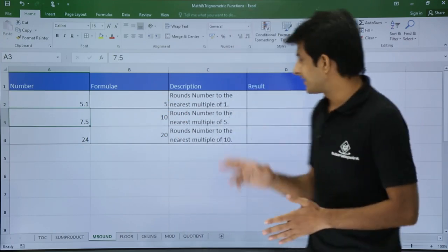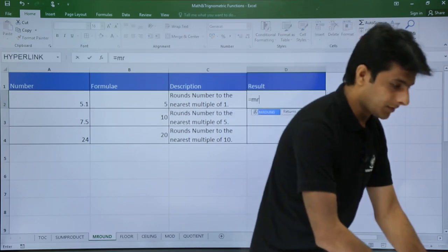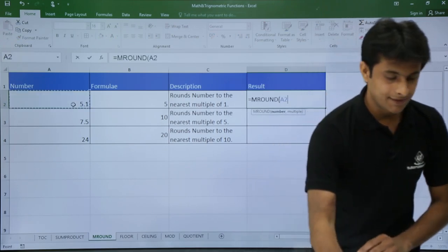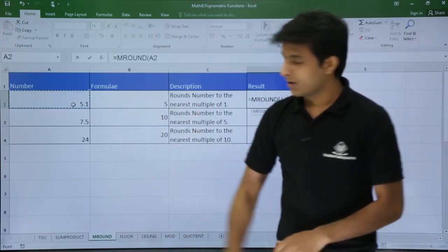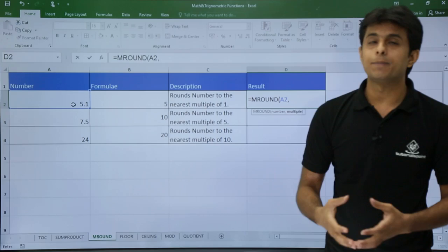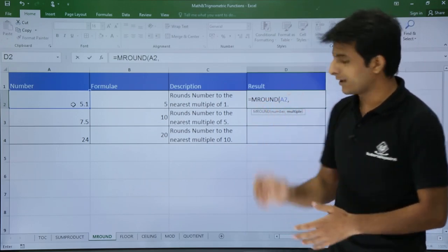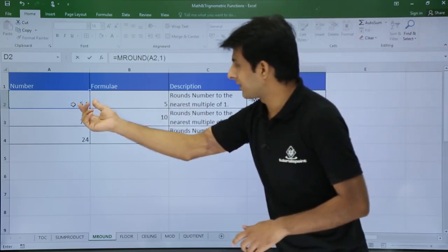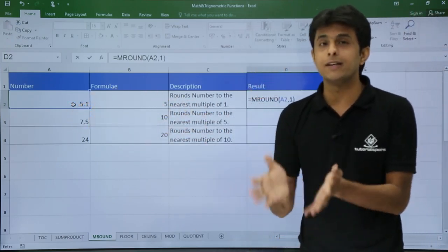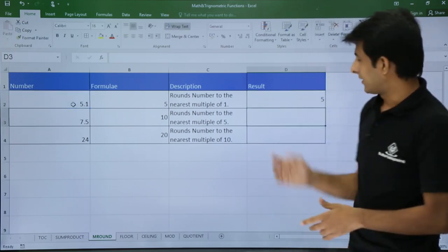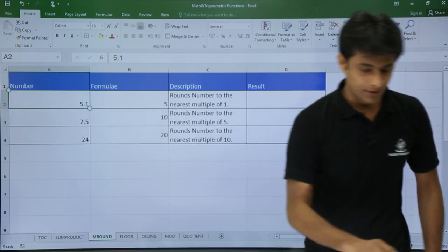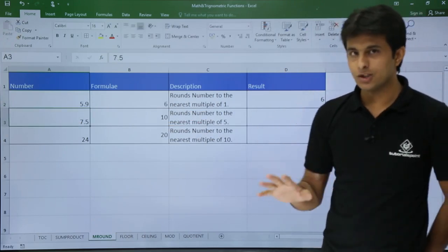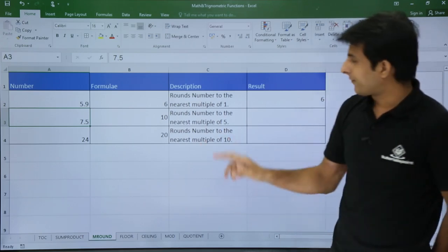The formula is =MROUND, select the cell number, comma, then the nearest multiple you want. I'll set it to 1 and close the bracket. For 5.1 it gives the nearest round as 5. If I change the number to 5.9, it rounds to 6. That's how MROUND works with a multiple of 1.